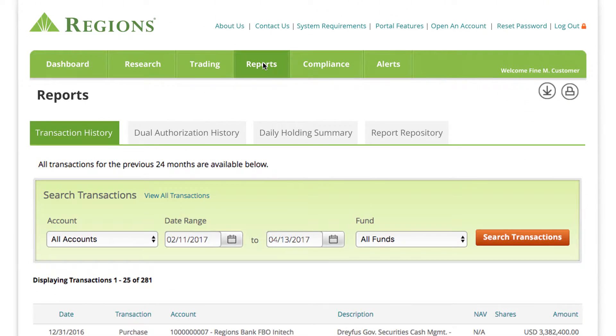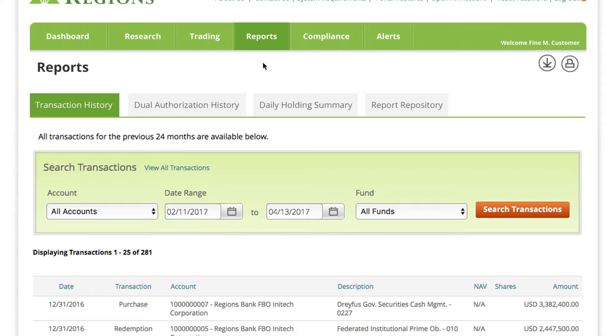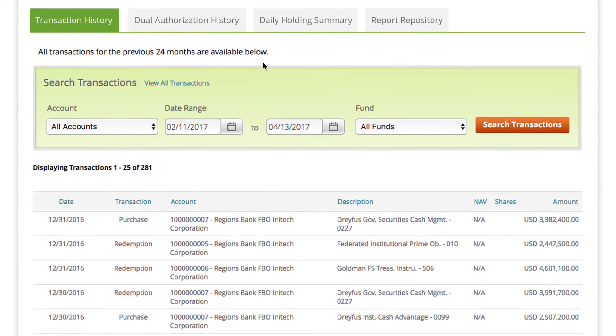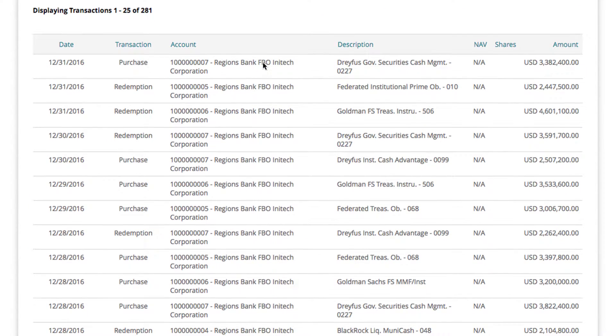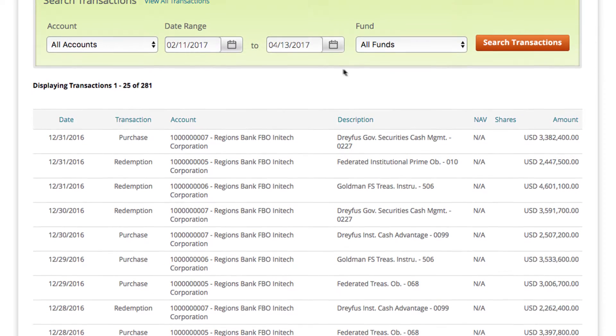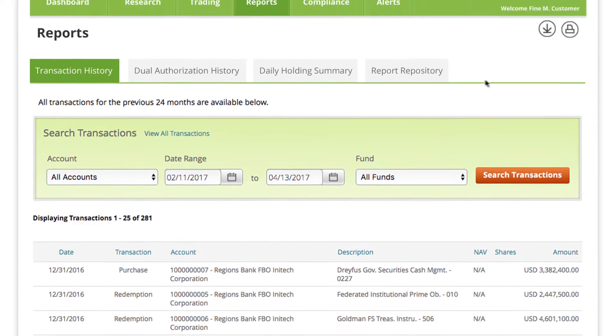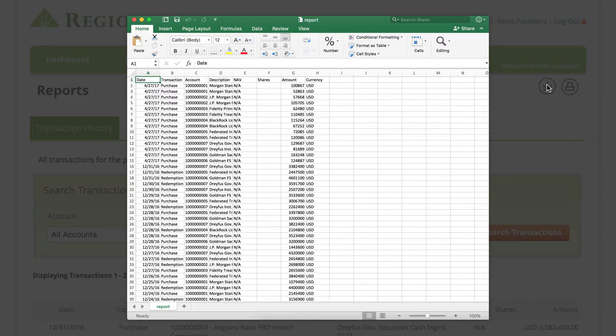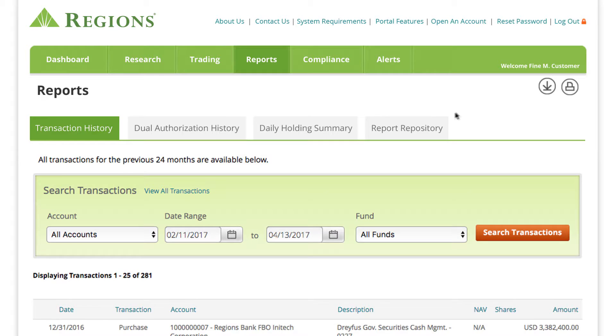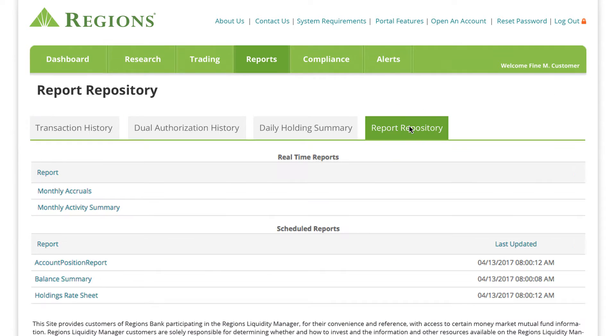With Regen's Liquidity Manager, you have access to quality reporting tools. Generate reports for up to 24 months of transaction history. Monitor user activity and view accruals to anticipate dividend payments. Easily export the data to an Excel file and view archived reports in the repository.